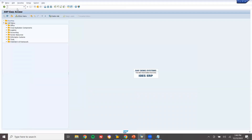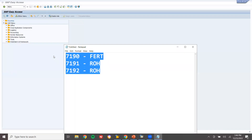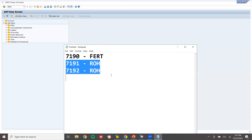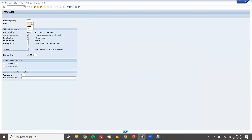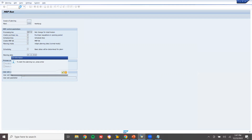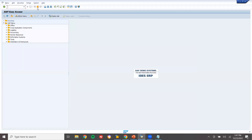Now I'm going to execute MRP using MD01 across all materials. It will create planned orders for finished goods and purchase requisitions for the two raw materials. Let's execute - plant 1000. Two planned orders created, two purchase requisitions created.